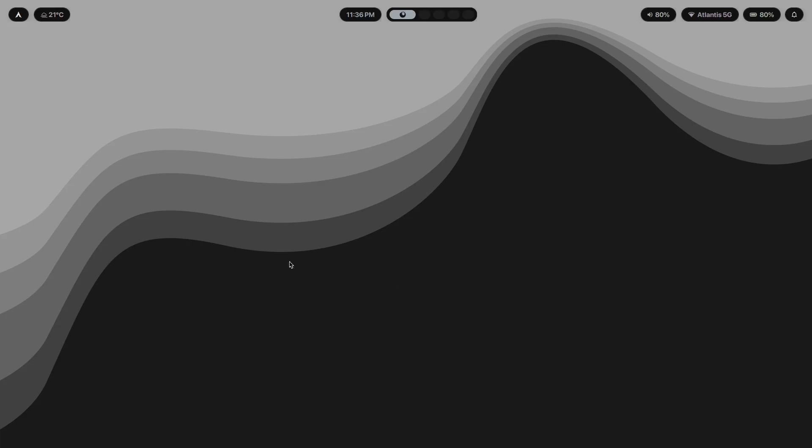The colors are muted enough that they don't distract, but present enough that the setup has personality. It's not sterile, it's intentional. That is the difference between minimal and empty. Minimal has just as much thought put into it, maybe even more. It's just that the thought went into what to remove instead of what to add.